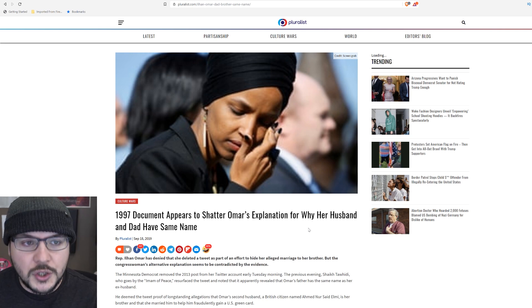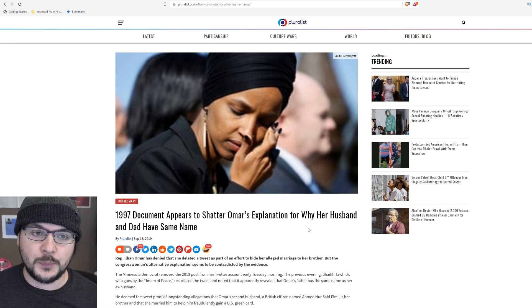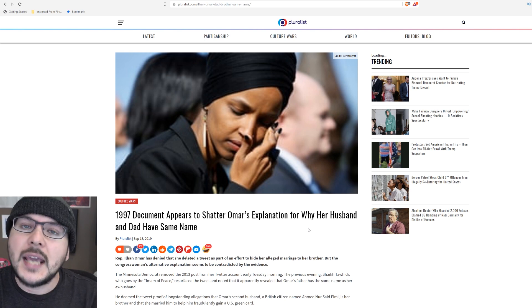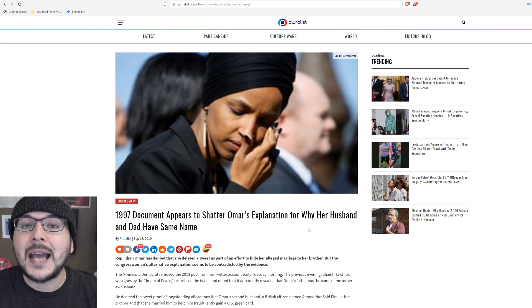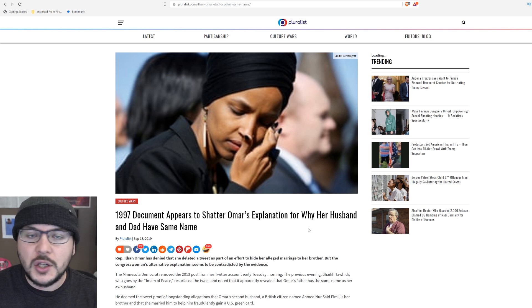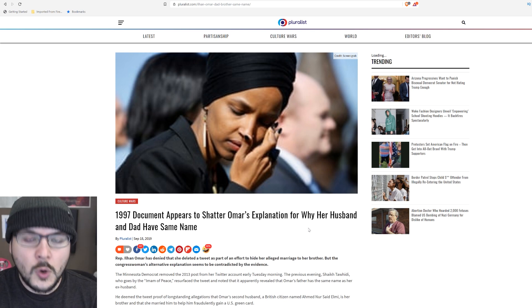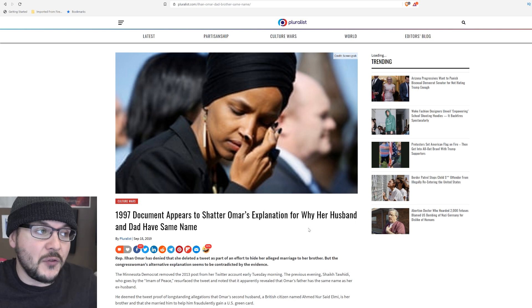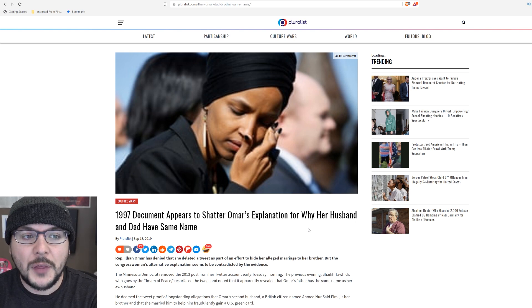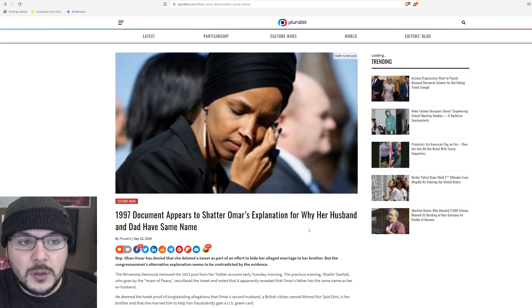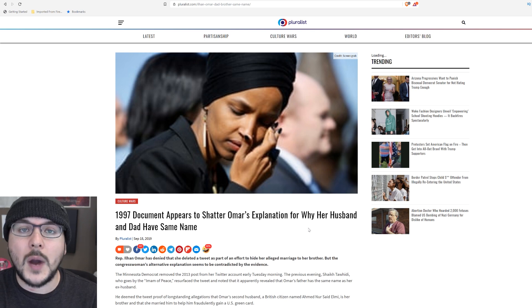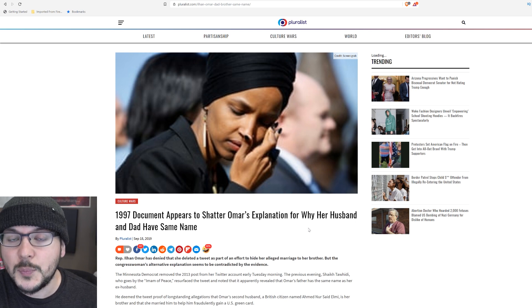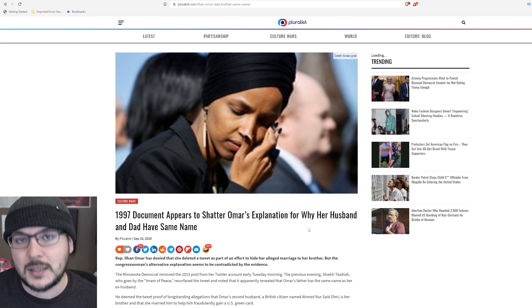The general story, which the mainstream media won't really tell you, is that the allegation is that Ilhan Omar married her brother to expedite a visa to the US so that he could go to school or do something here. What they repeatedly try to say is it makes no sense for her to marry her brother because her brother could come here as a sibling. But doing a Google search reveals that sibling requests can take up to 10 years, but marriage requests are almost immediate.